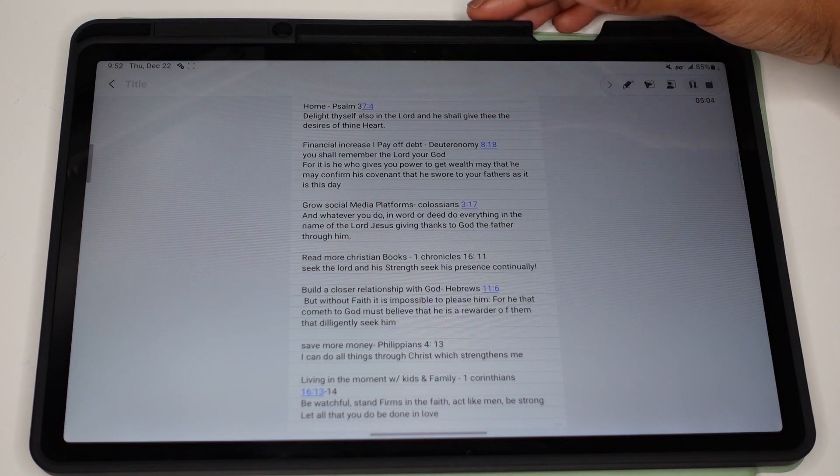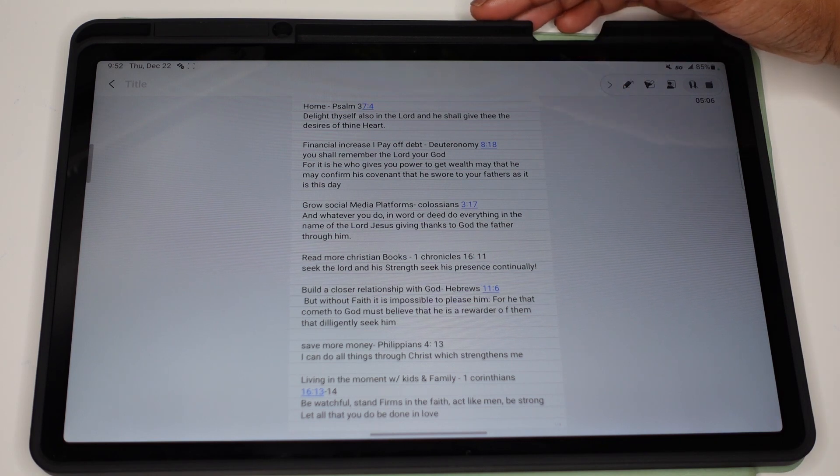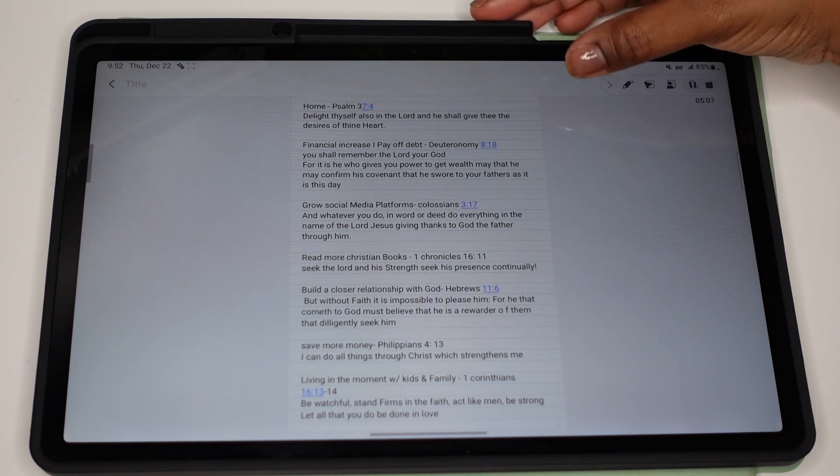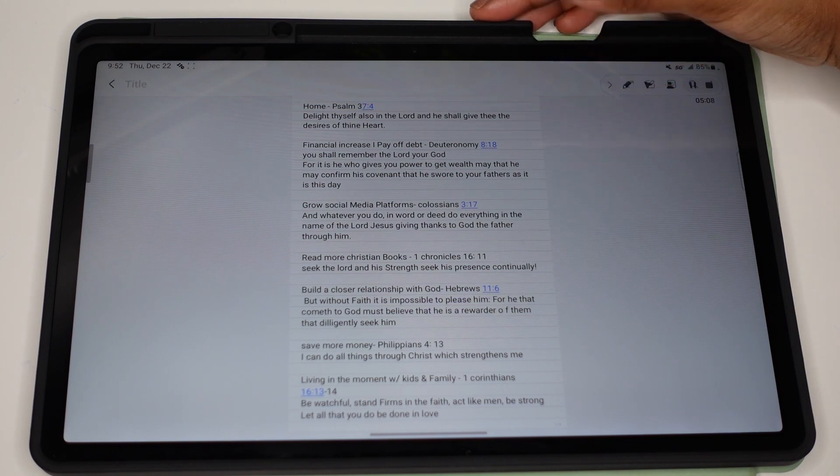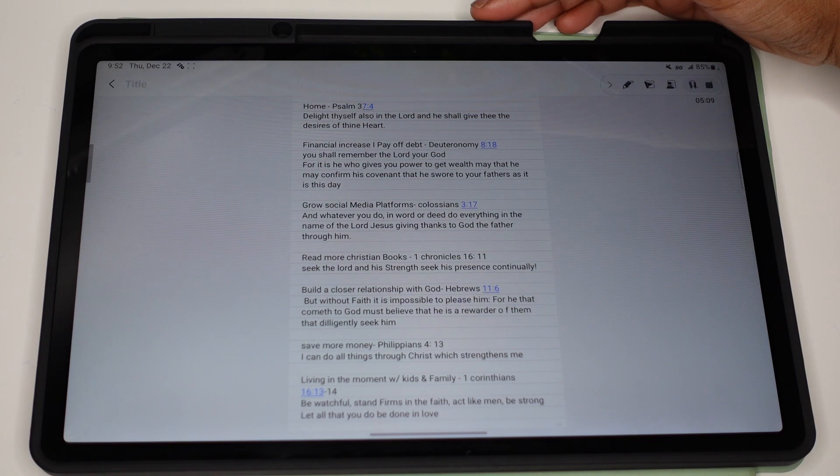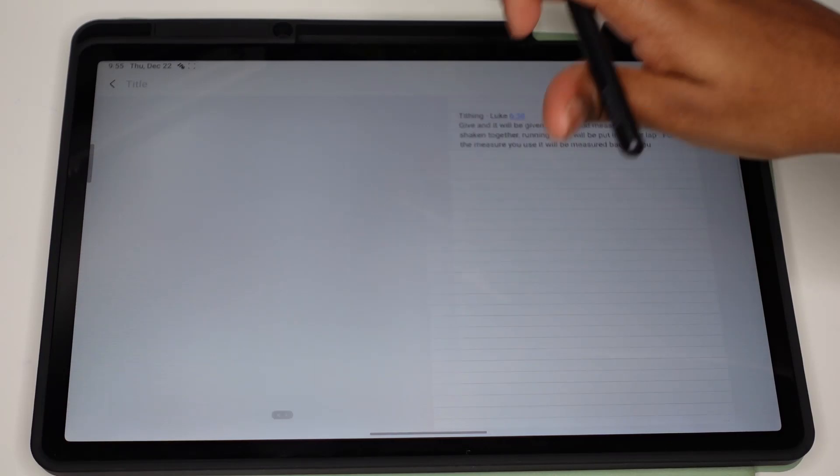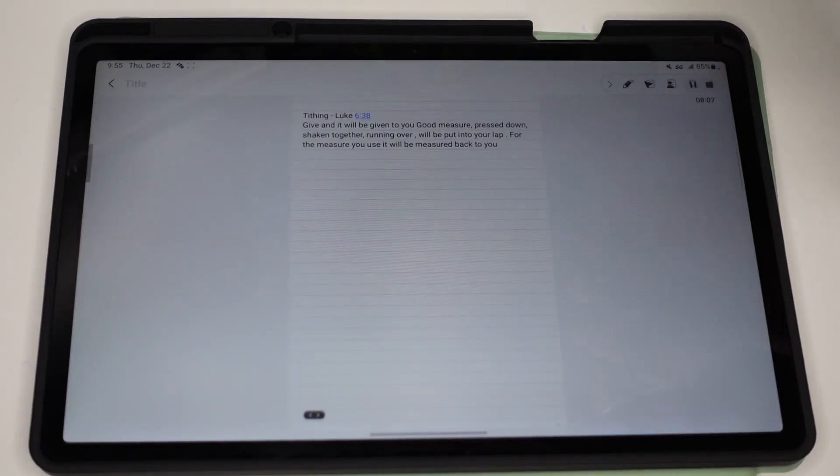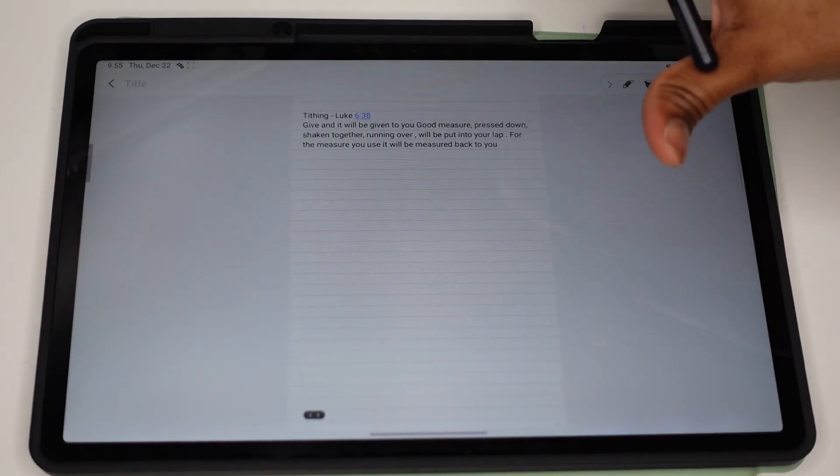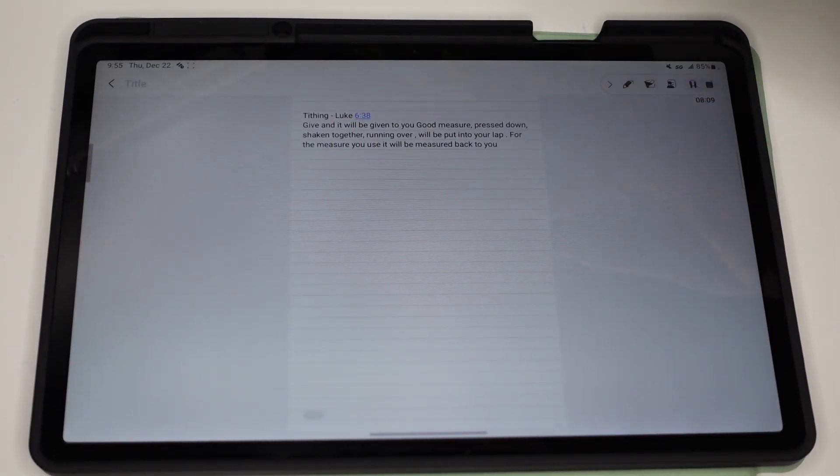the scripture that I chose was Psalms 37 verse 4, which is 'Delight thyself also in the Lord and he shall give thee the desires of thine heart.' And then the last goal that I have for 2023 is tithing.